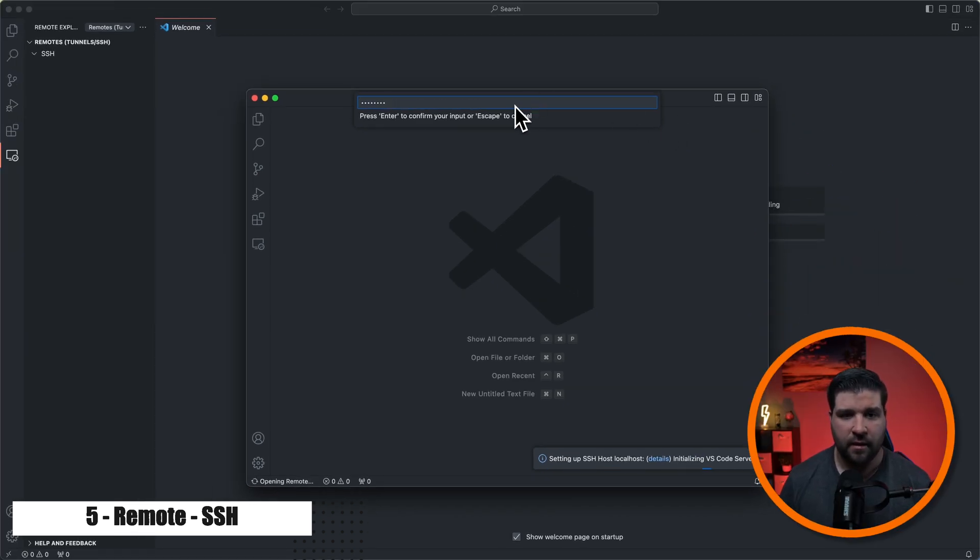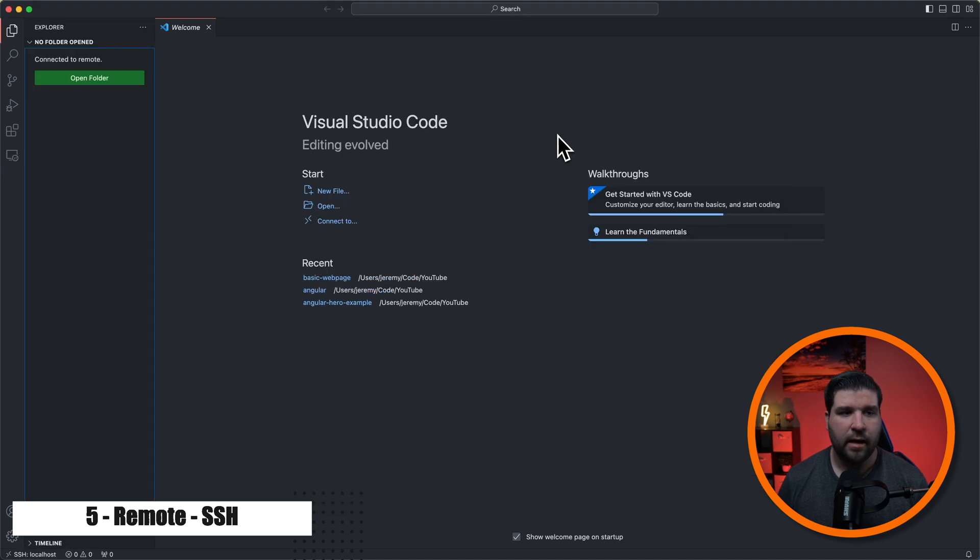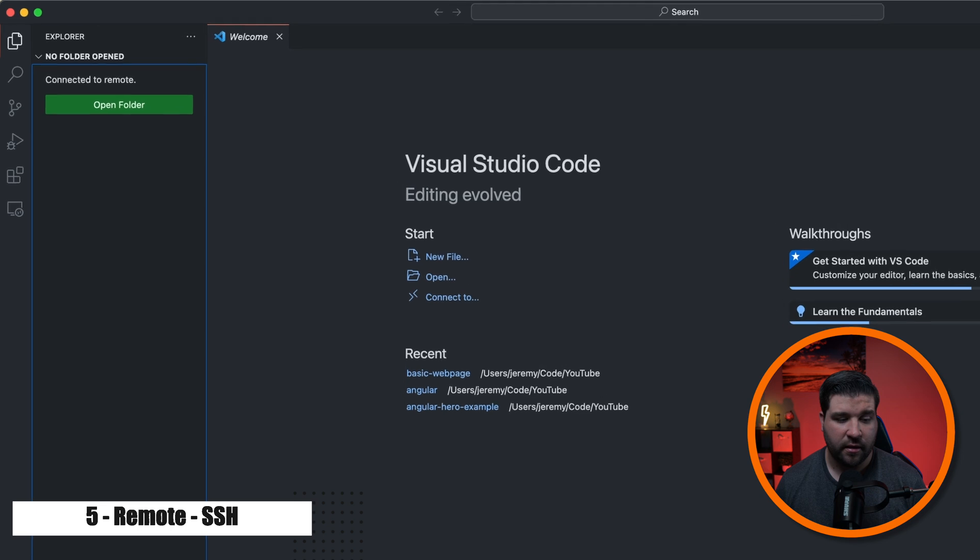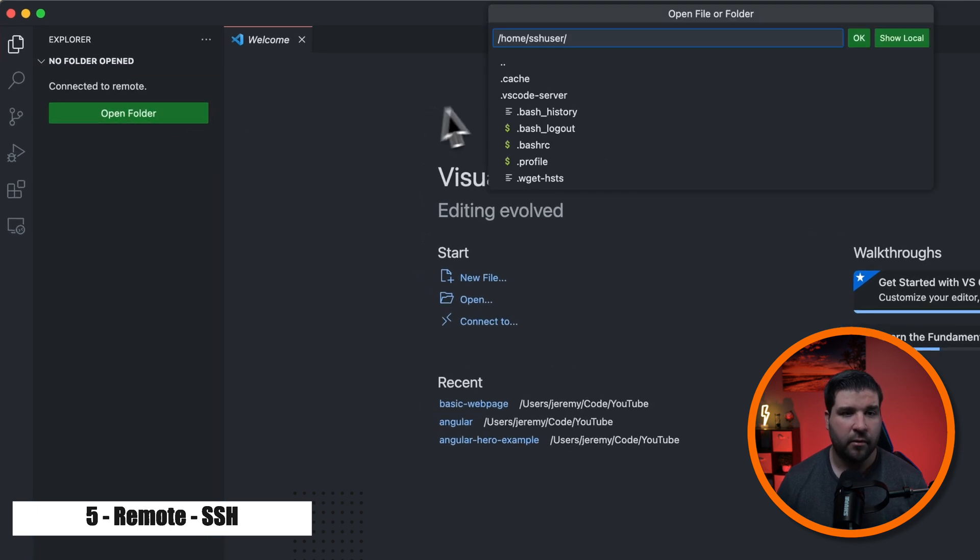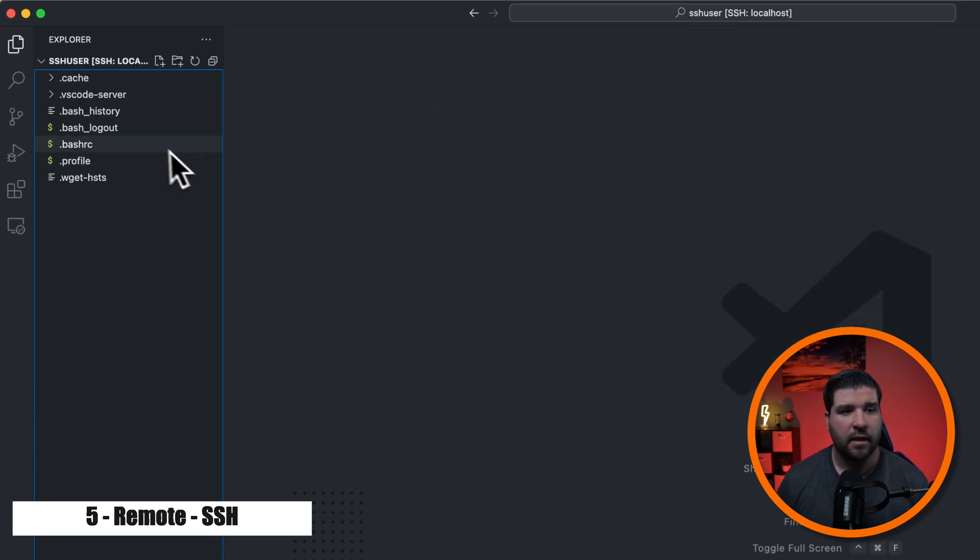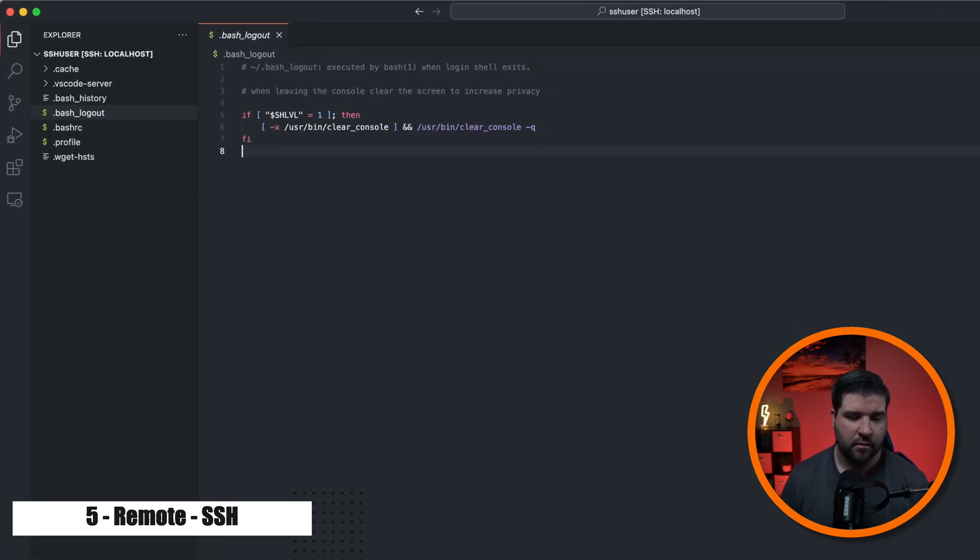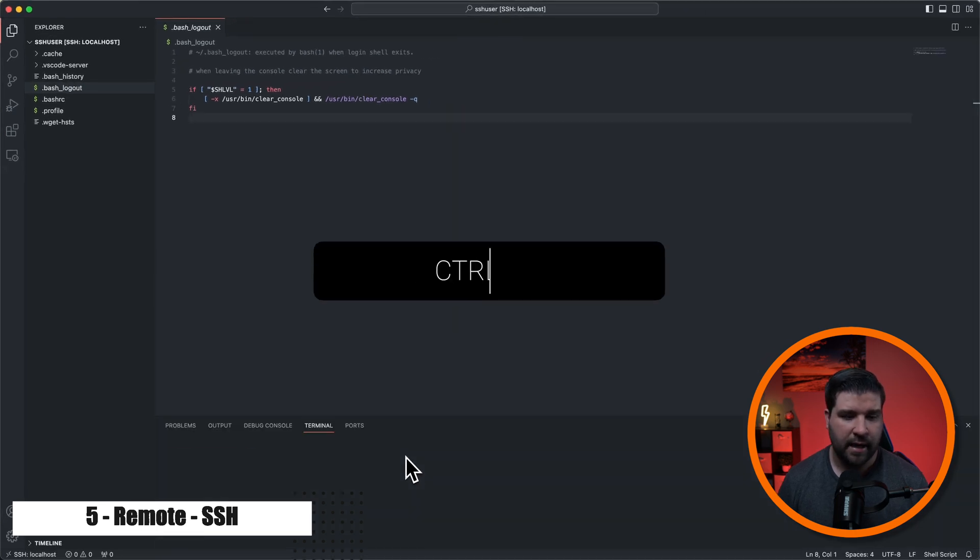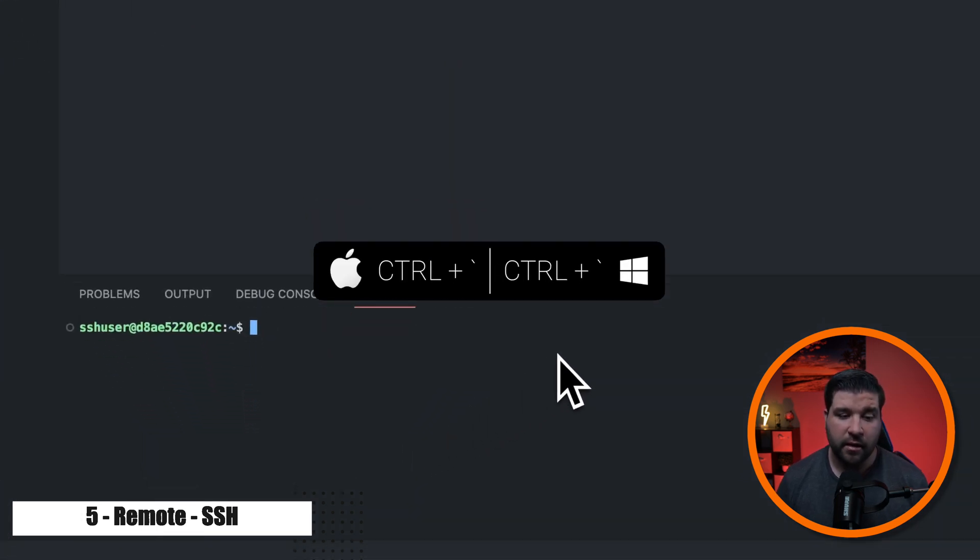We'll go ahead and enter that. And now it's setting up the VS Code instance. Now I have a VS Code window that's connected via SSH to my Docker container. I can open a folder. And then modify these files. I can also open up the terminal with control back tick and run commands directly on that server. This can save you a lot of time so that you're not pulling down files, making changes, and then pushing them back up.